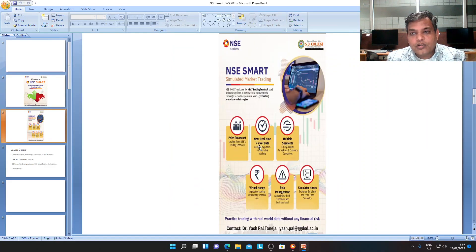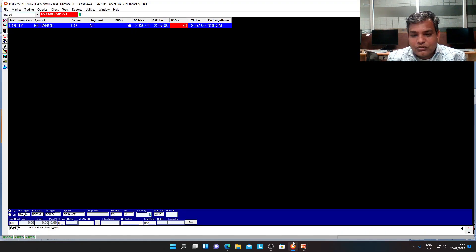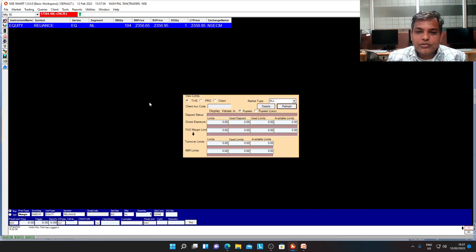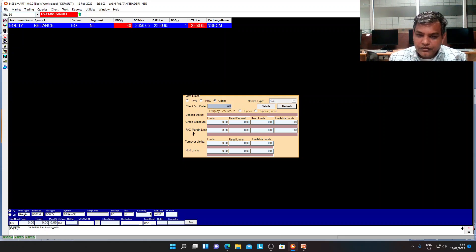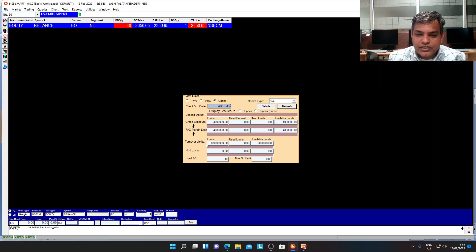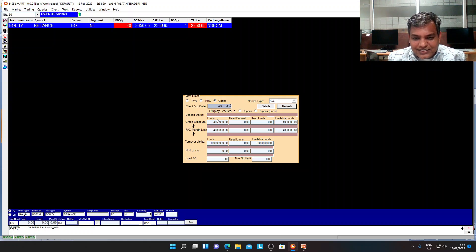Let me show you what this software looks like. Here I'm going to show you the virtual money. I'll add the client code, and once I do, I will be given my virtual money. My virtual limits are 40 lakh and my turnover limits are going to touch 1 crore. So you can see this is the virtual money available to you.